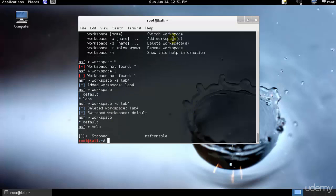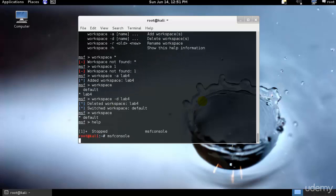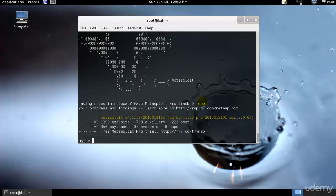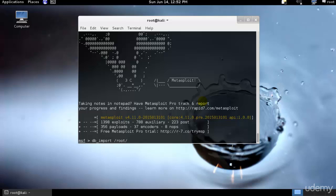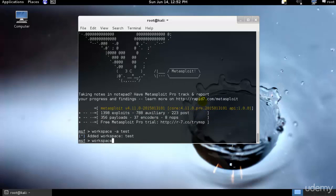We can start by importing the nmap scan of metasploitable host and this can be done using the database import followed by the path to our file. As of now I don't have the nmap scan but I will surely show you how we could do that. Let me check if I could go ahead and import the data.